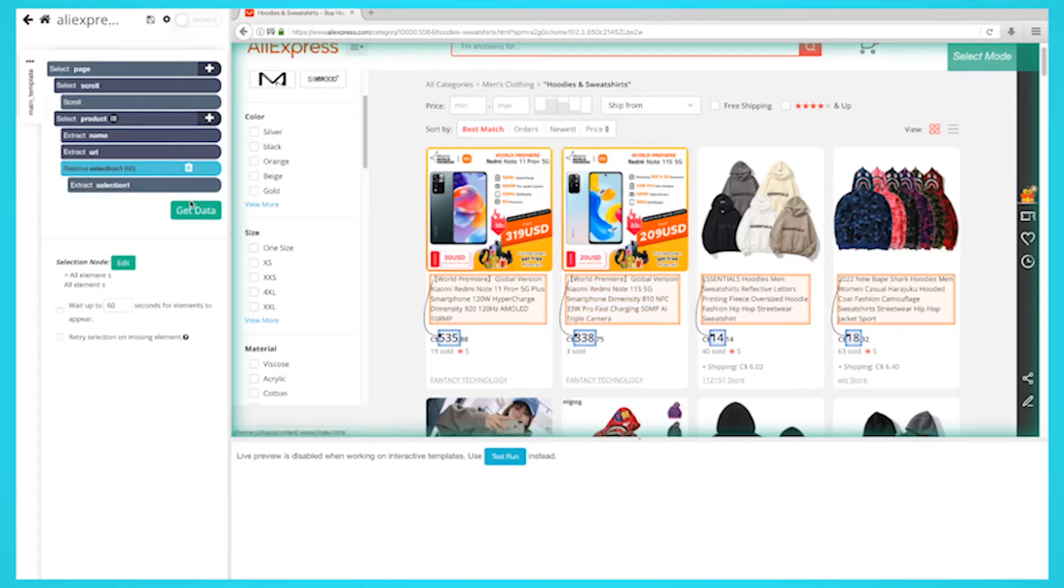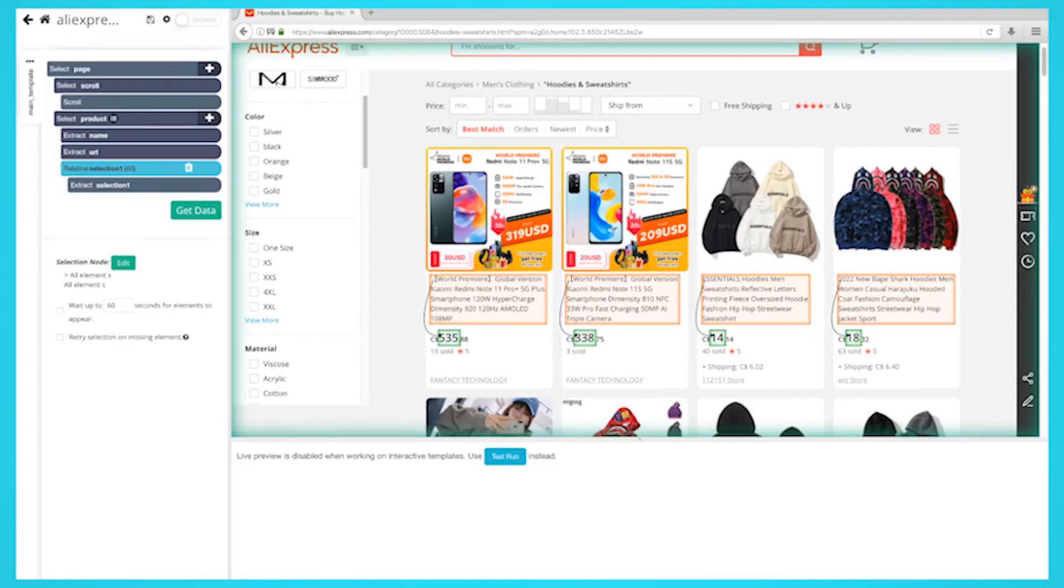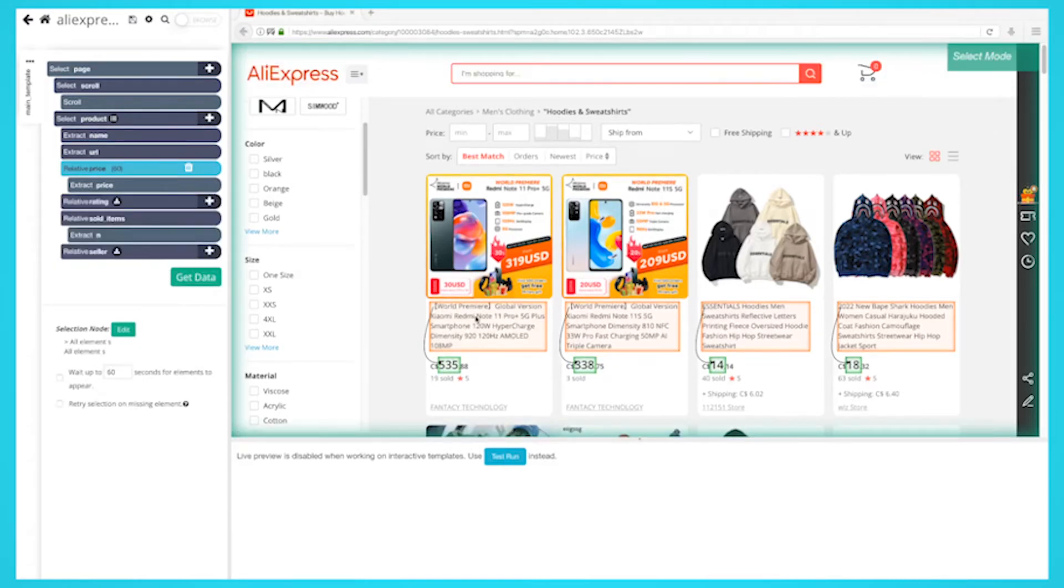Repeat these steps to also extract the product star rating, the number of views, and who is selling the item. Make sure to rename your selections accordingly.